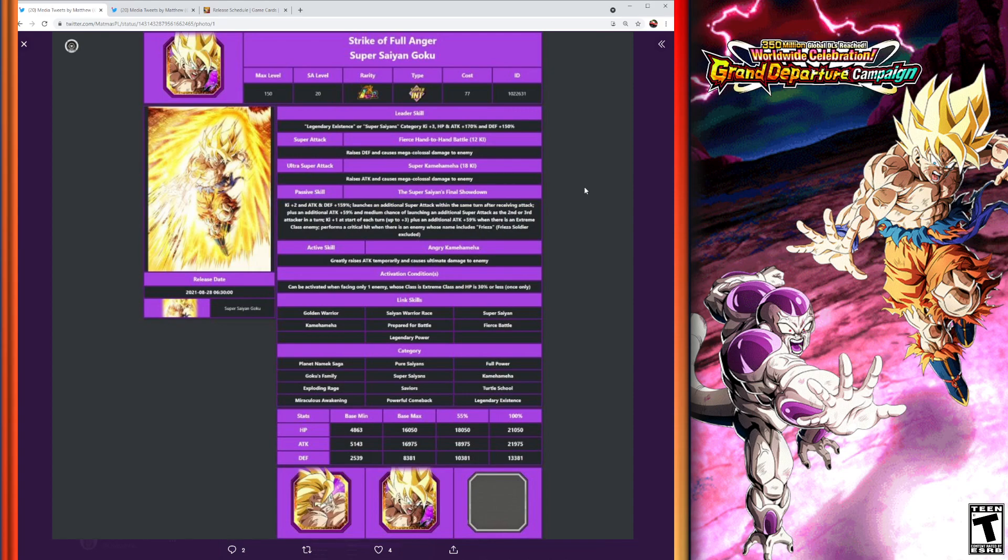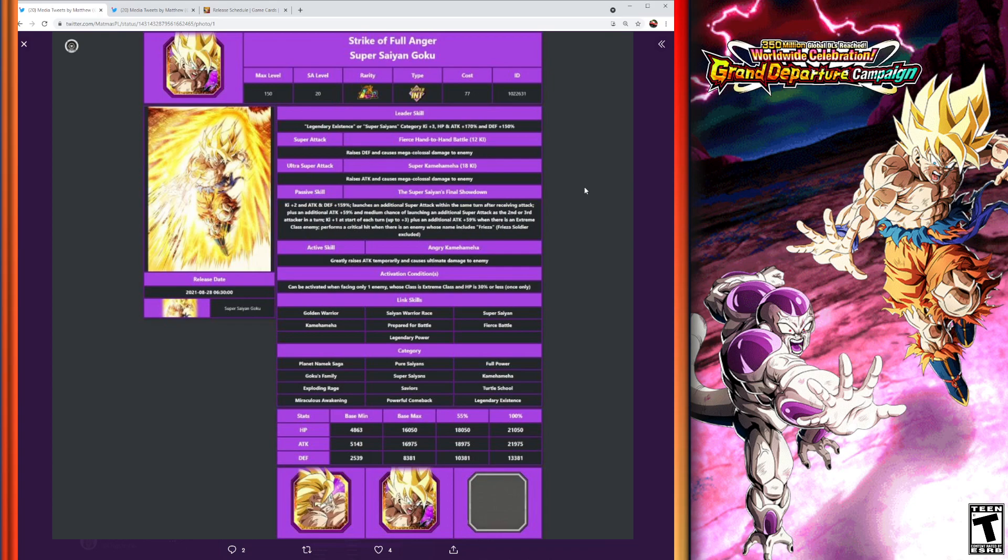And then again we have Ki plus 1 at the start of each turn up to 3, plus an additional attack plus 59% when you have an extreme class enemy. So you're going to be really good against extreme class type enemies and events like that. And then of course the final part of the passive, in true Super Saiyan Goku from the Namek Saga style: he performs a critical hit when you have an enemy whose name includes Frieza, excluding Frieza Soldier.